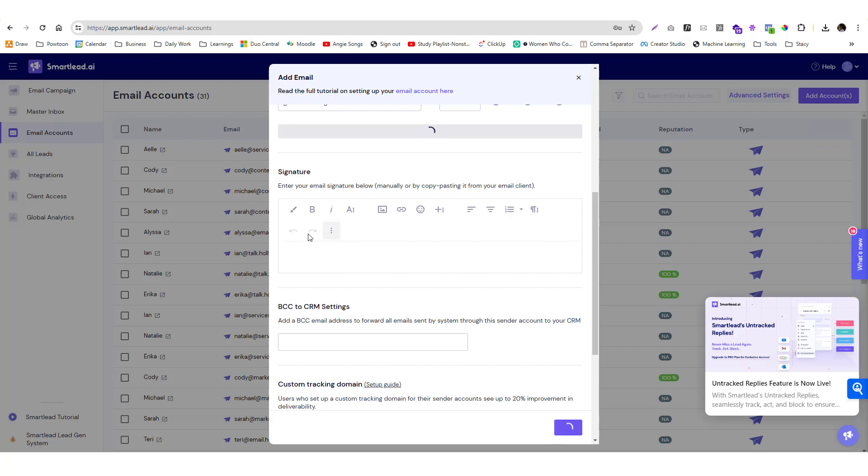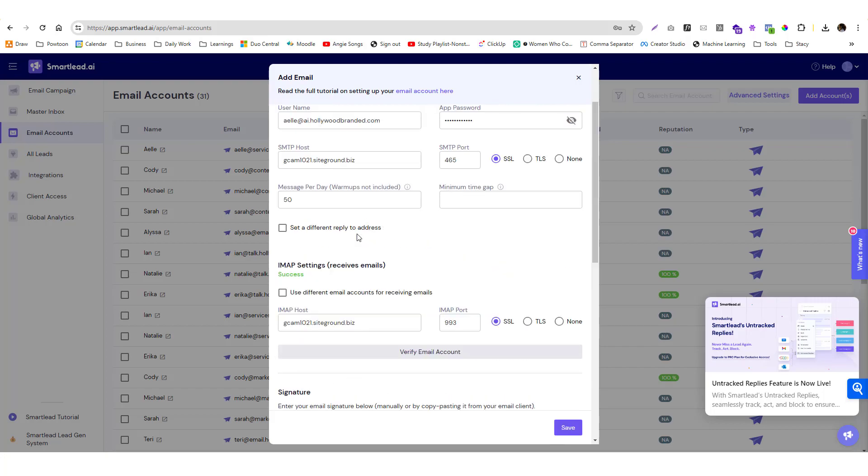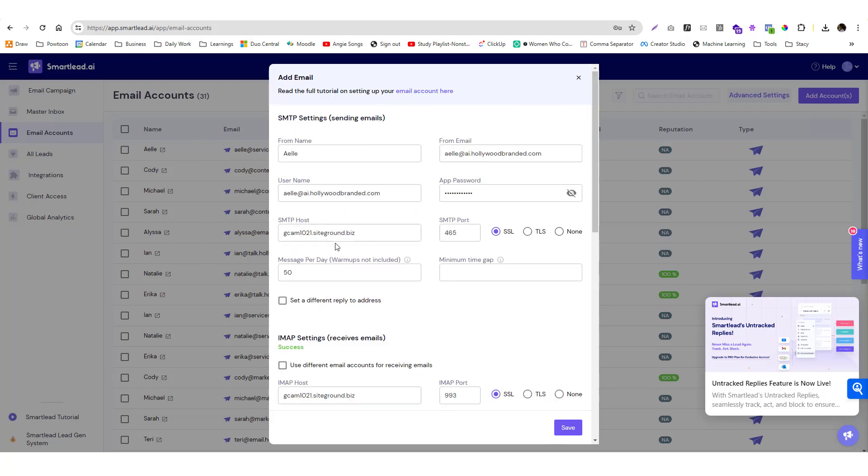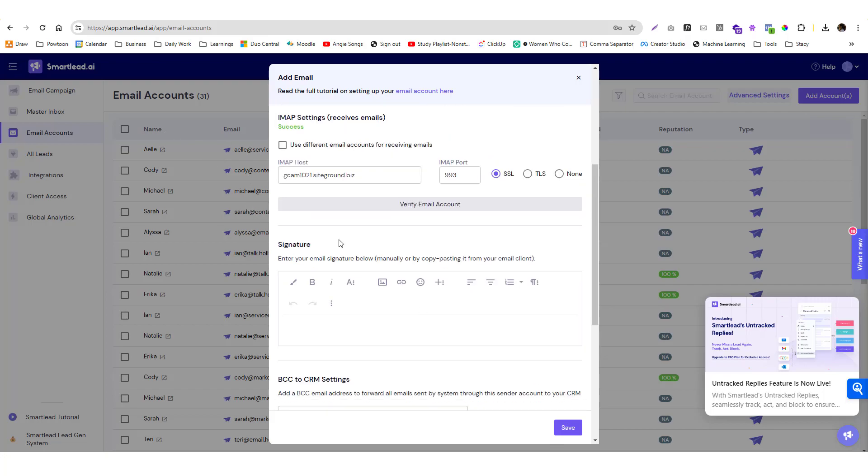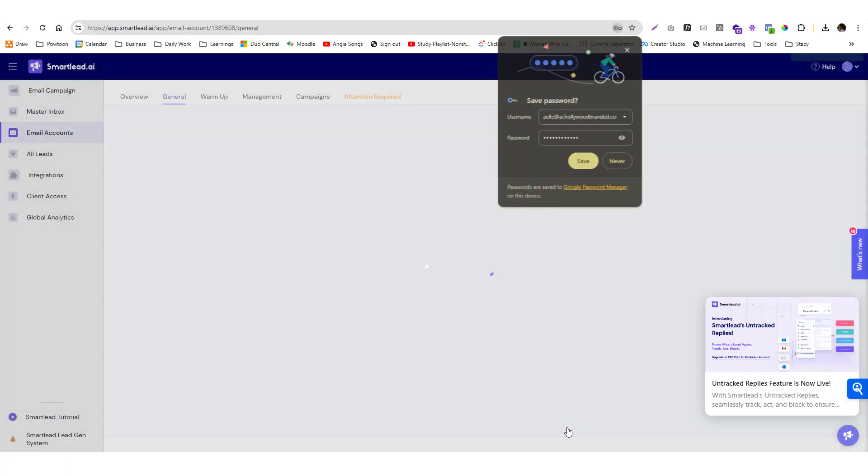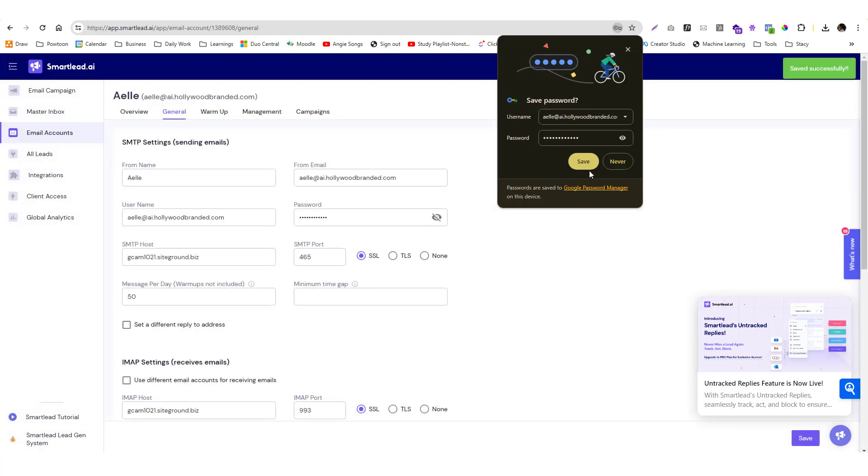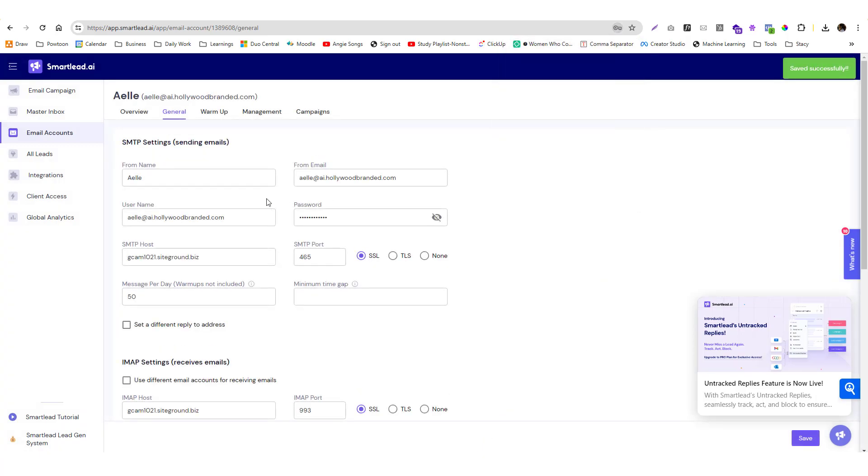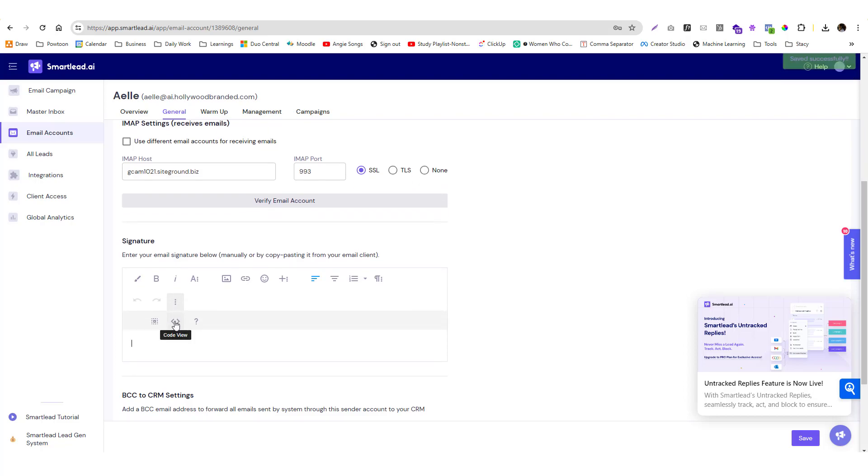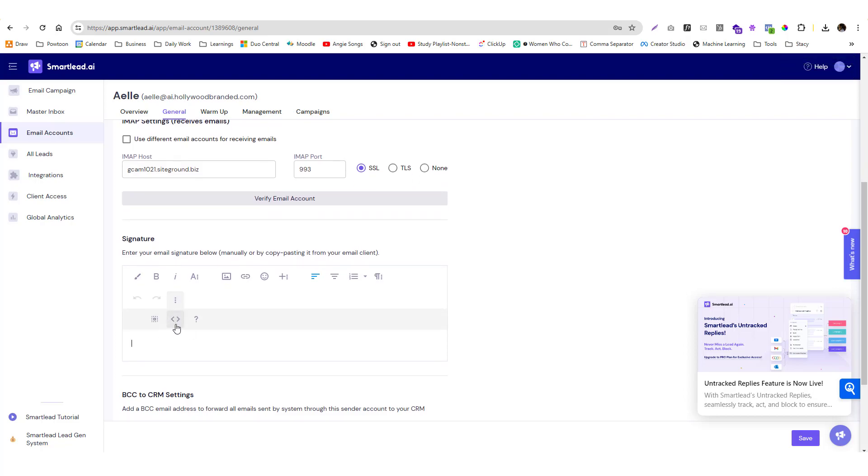You can also put your signature if you want. Don't worry if you forgot to put that, you can still get back to your email accounts. It's already verified. Click on Save. If you want to put your signature again, you can do that anytime. You can use HTML or just keep it empty.